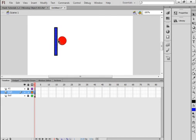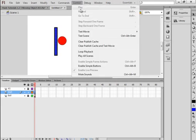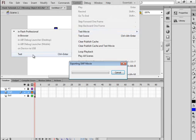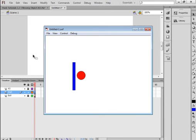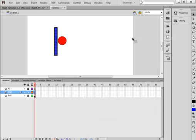Control > Test Movie, and the ball moved a mere five pixels. We want it to keep moving over and over again, so that calls for something special.